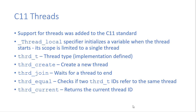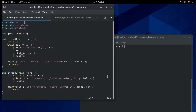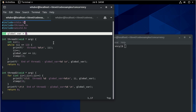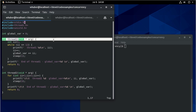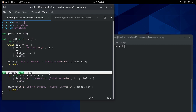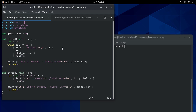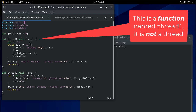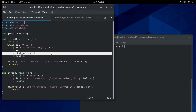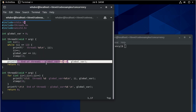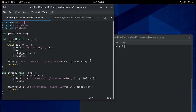Let's take a look at some source code. I already have a shell of a program written. I have a global variable, and then I have two functions — thread one and thread two — that do pretty much the same thing with some slight differences. Thread one counts up to 12 and sleeps for a second between each iteration. It also updates the global variable, and when it's done it prints that it's at the end of the thread and prints the value of the global variable.